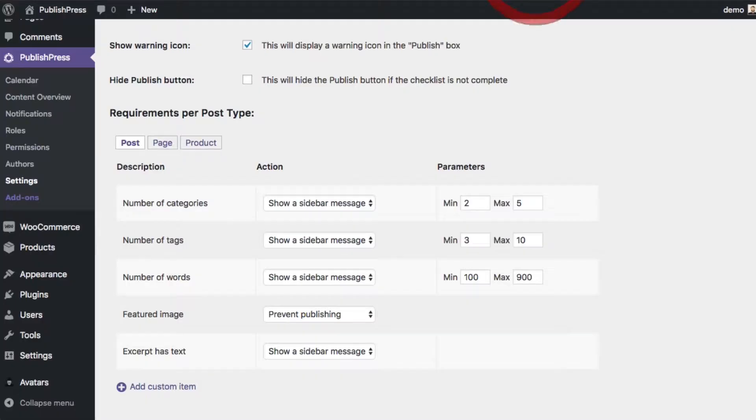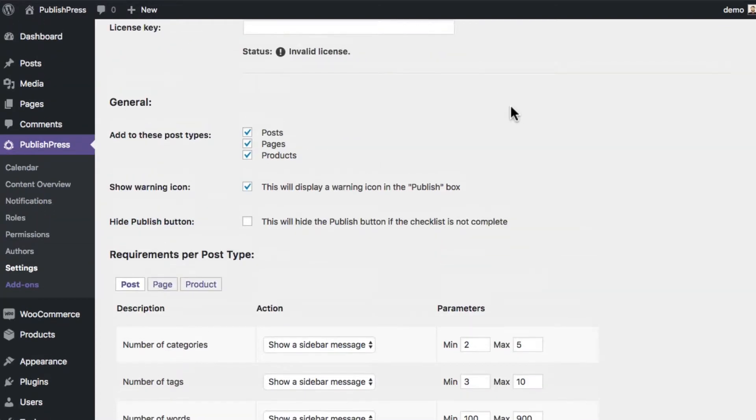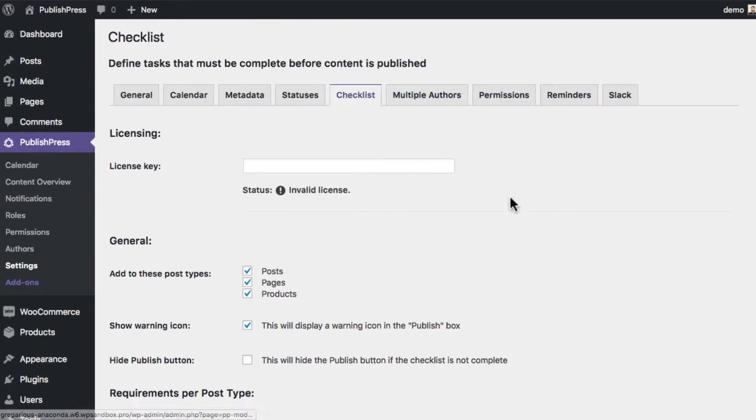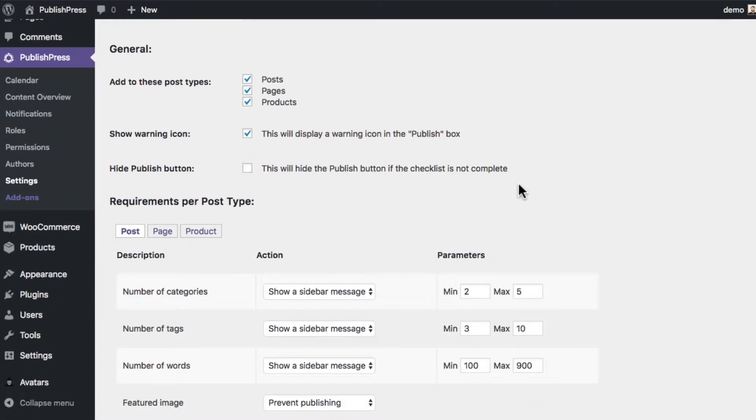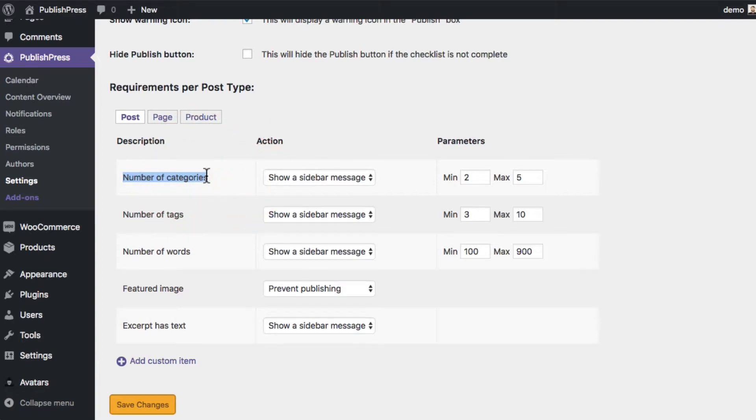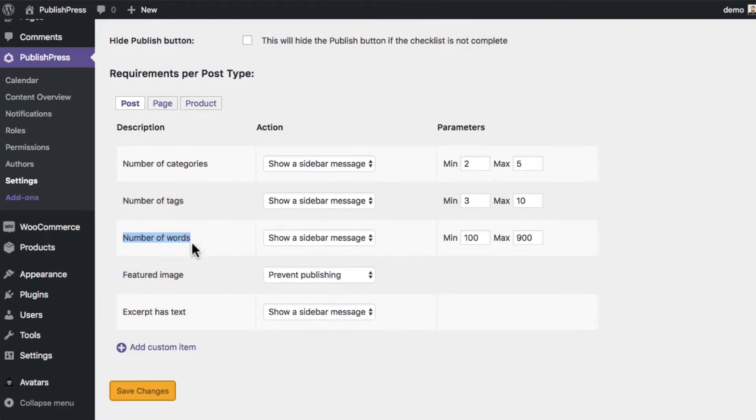How this works is you can have a checklist setting where you can define all sorts of different actions that you're going to require your writers to take. For example, you can choose to ask your writers to create a certain number of categories, a certain number of tags, or a certain number of words. In this instance, we have a minimum of 100 and a maximum of 900 words.